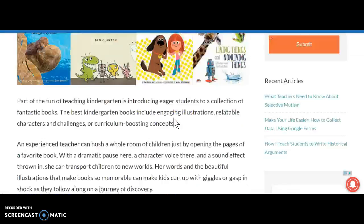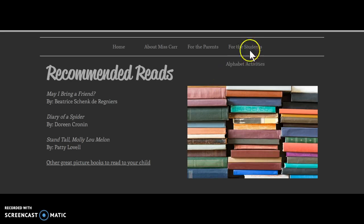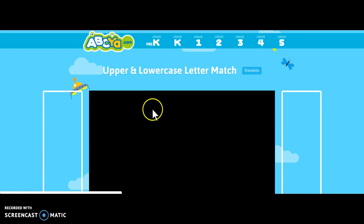For the students, I have linked a game. If they click this game picture, it takes them to an upper and lower case letter match — a fun little game to practice their letters. Then if they click this video, I have embedded a phonics one.